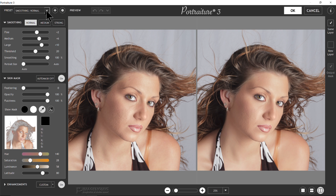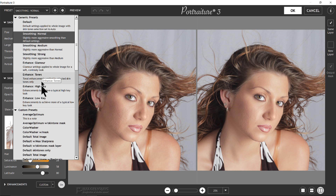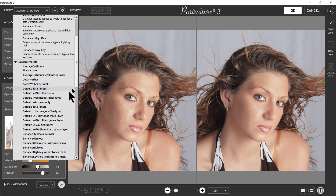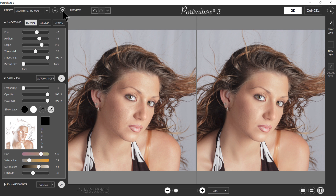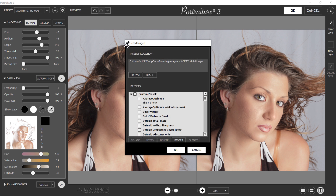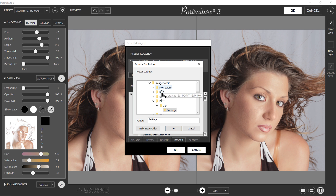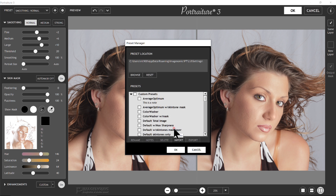Starting up here with presets — presets are just like they were in Portraiture 2. There's a list of generic presets built into the software, and then you have a list of custom presets. If you've added your own or imported them, they'll show up in the list below. The gear icon is where you manage your presets. It loads the preset manager with a preset location where your presets are stored. By default, it'll bring in Portraiture 2 presets if you had it previously installed. You can click Browse to put the preset location wherever you want, which is handy on a network system. You can also reset it back to the defaults, which is only recommended if you've had a system problem.